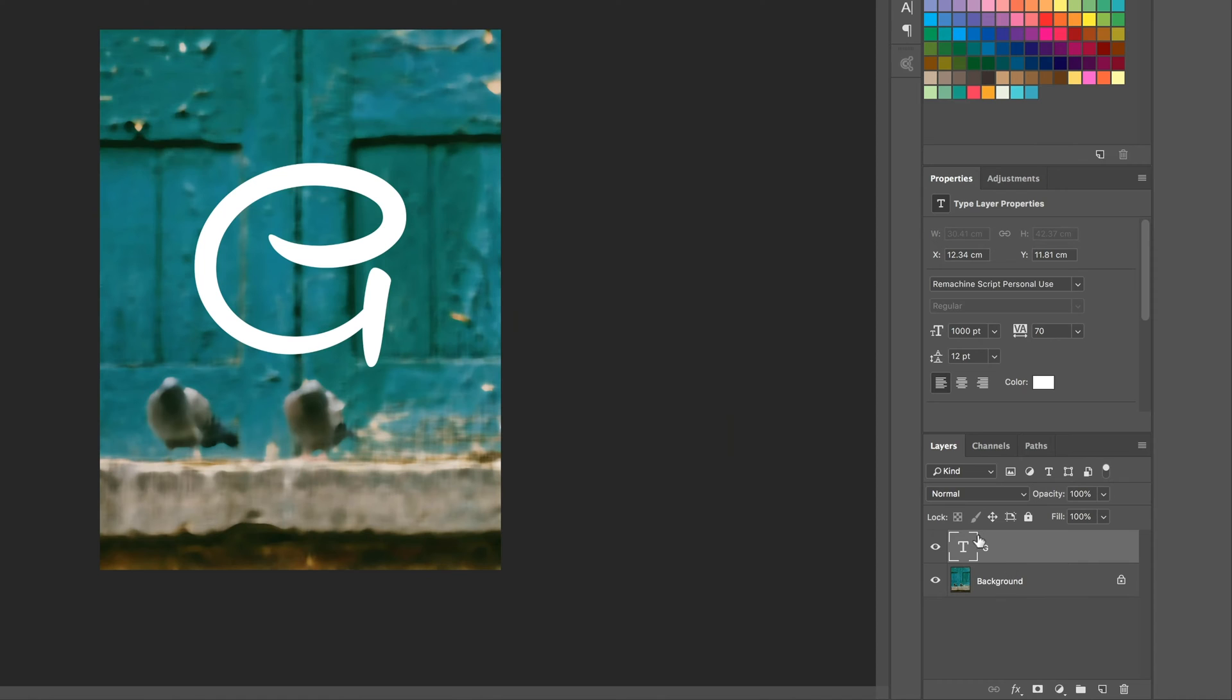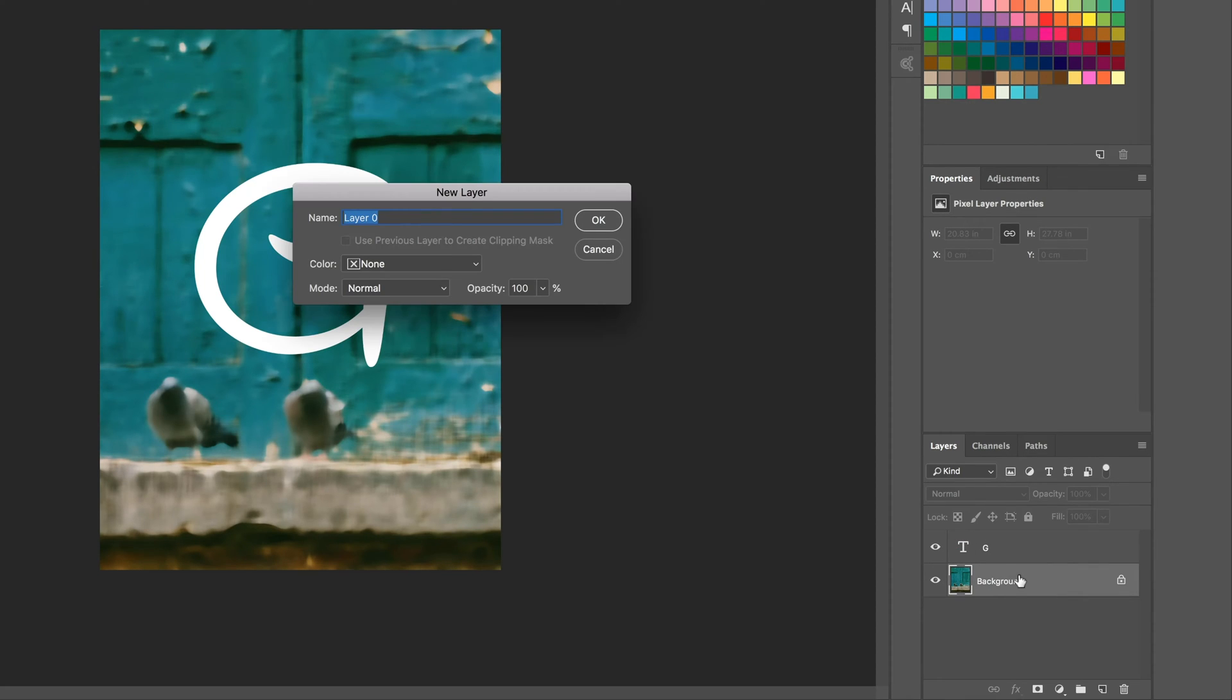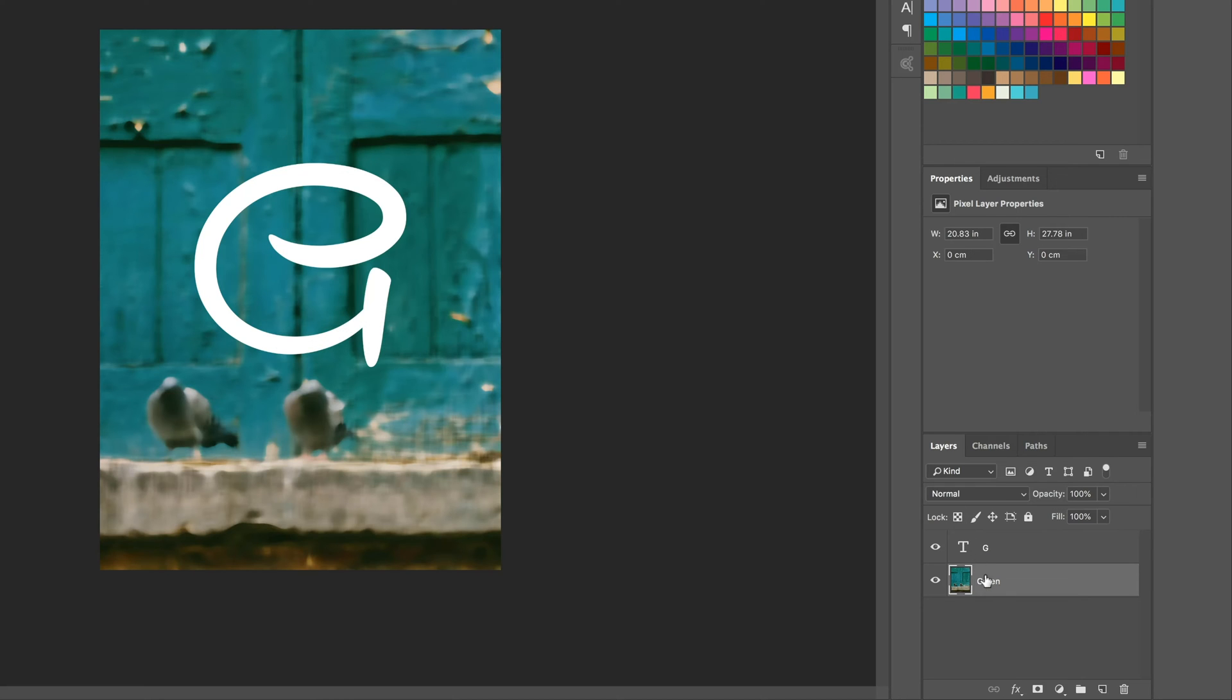So we need the image above the text, which we can't do because it's locked. But we know we can unlock a background by double clicking it. Call it Green, give it a name, and then we can stick it above.